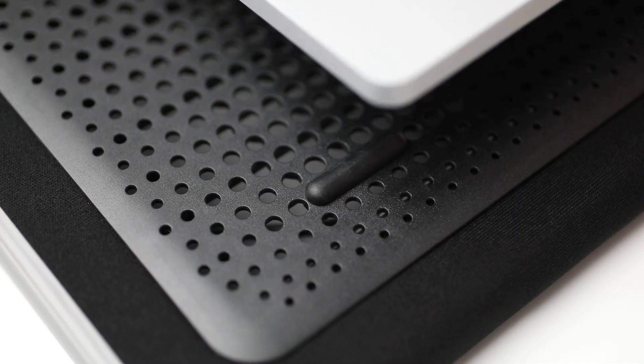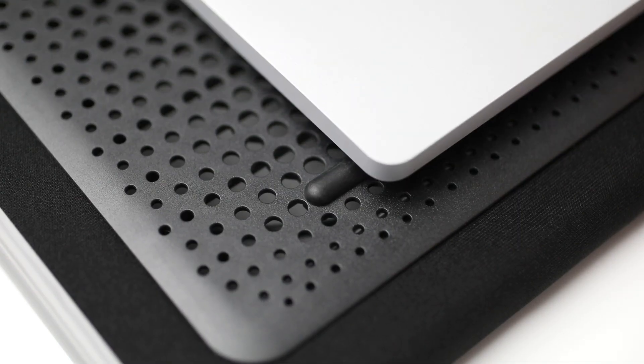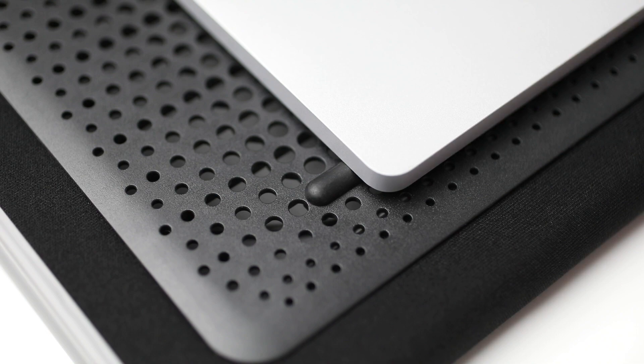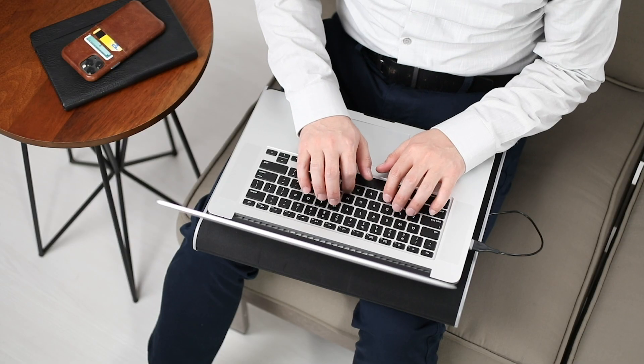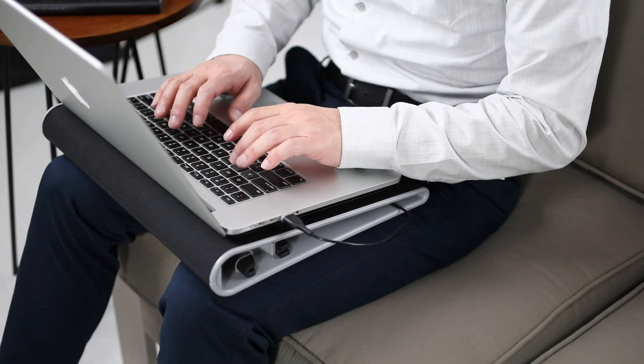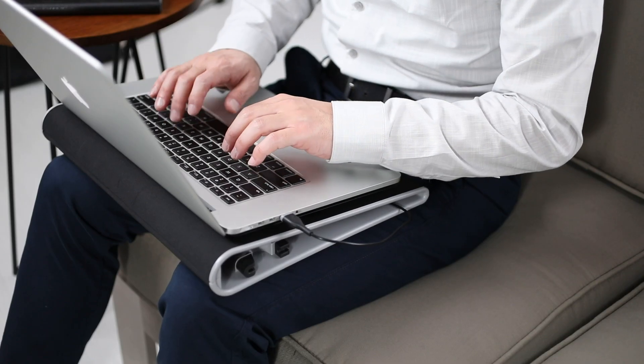It even has rubberized feet on the top grill to prevent the laptop from slipping. This offers both comfort and convenience for daily use.